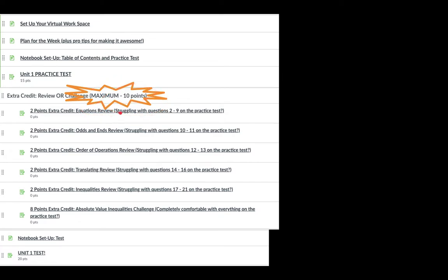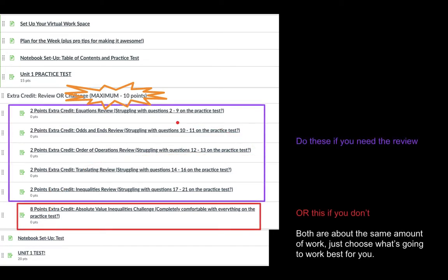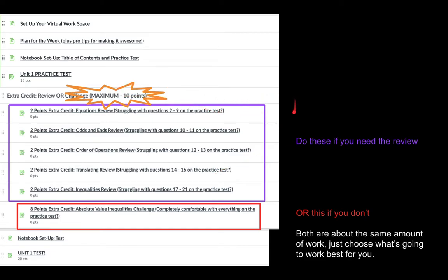You can earn a maximum of 10 points in extra credit, so you can't do all of them since there's more than 10 points available. If you're struggling with questions two through nine on the practice test, this is the review you would do. If you're stuck on question 10, this is the review for that. So you can see which reviews to work on based on where you're struggling.